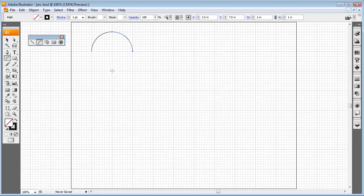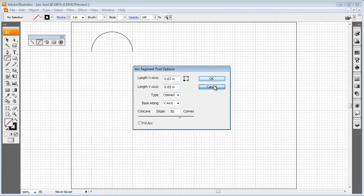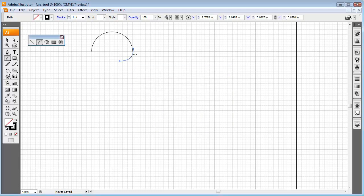I'm going to click on the bottom part of this quadrant, but when I click and drag up, notice it's not doing it the correct way. I'll delete this. If I simply click while the Arc Tool is selected without dragging, I can see options: the x-axis shows how long it is, and the y-axis shows how tall it will be. It also tells me whether my shape is concave or convex. If I want it to go the other direction, I change it to more concave and hit OK.